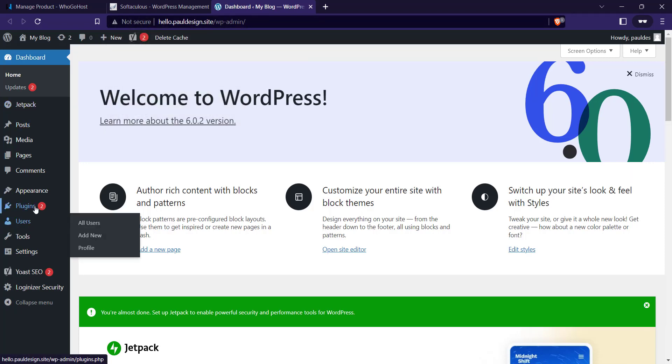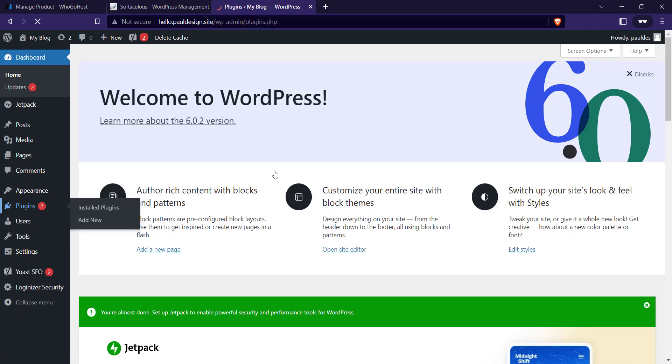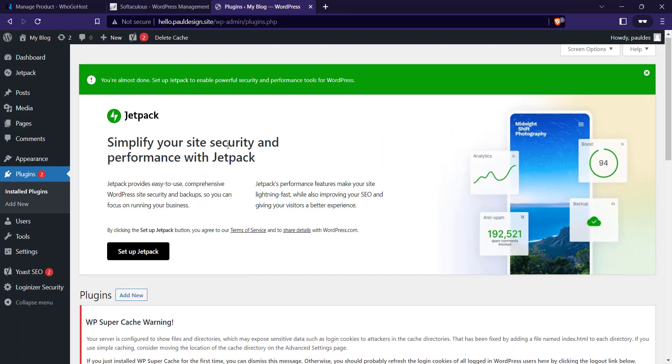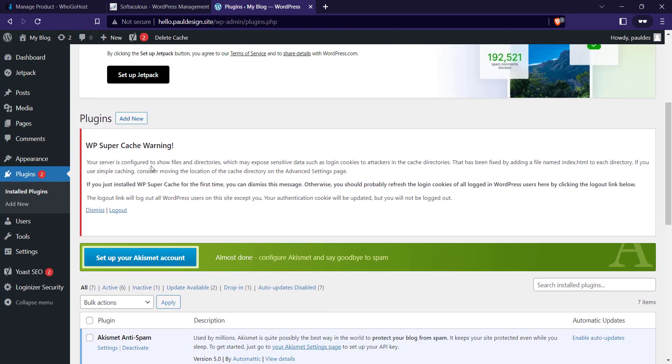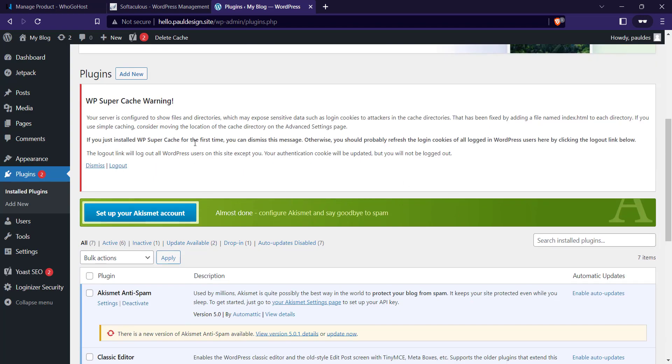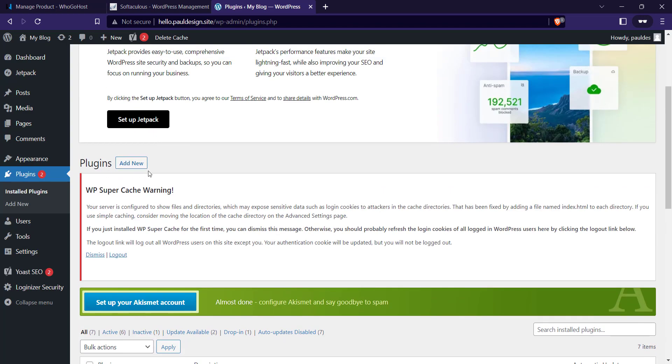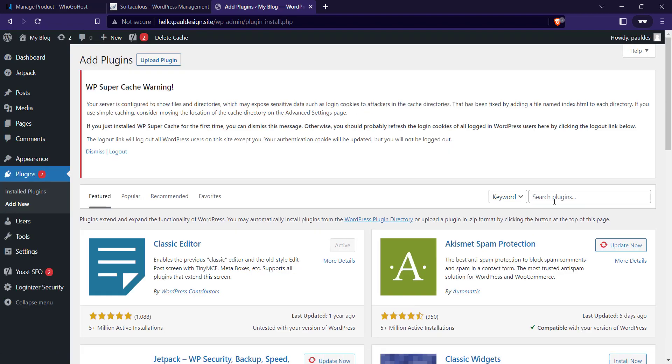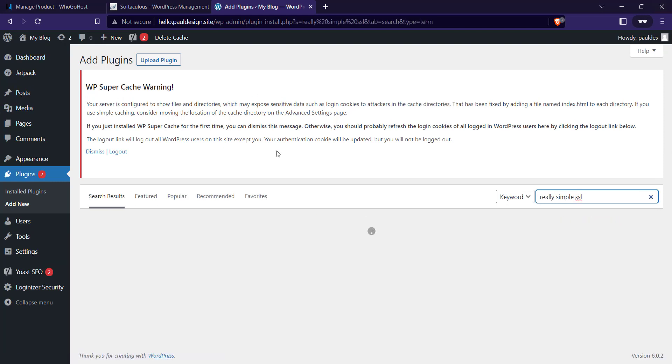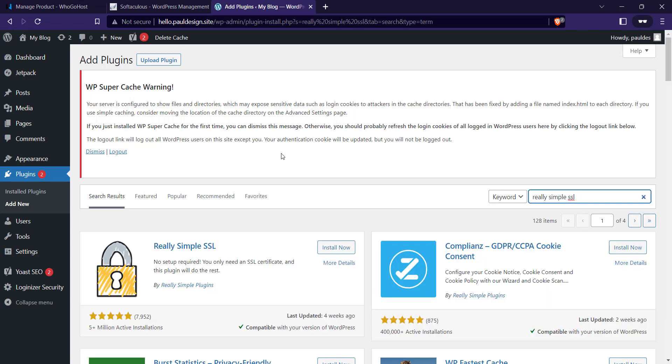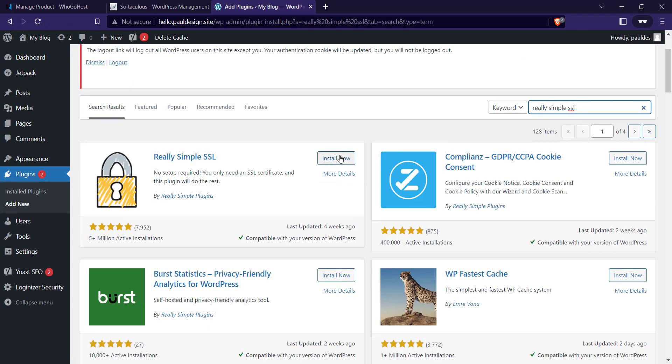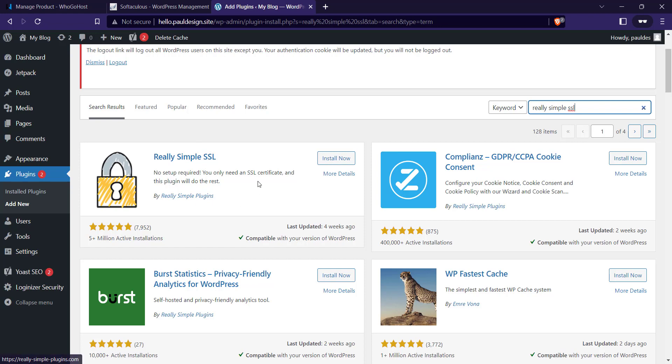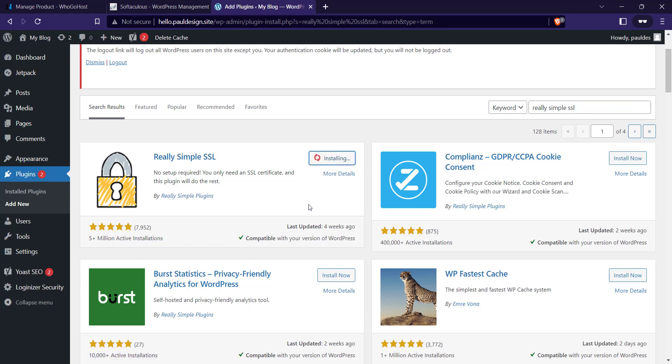Click on Plugins, click on Add New Plugin, then enter Really Simple SSL. Click on Install Now, this particular plugin by Really Simple Plugins, then click on Activate.